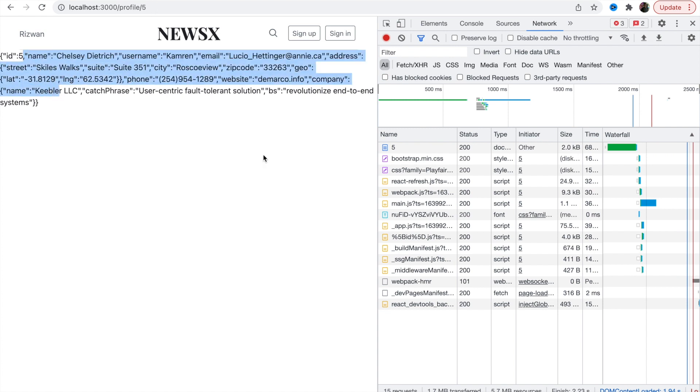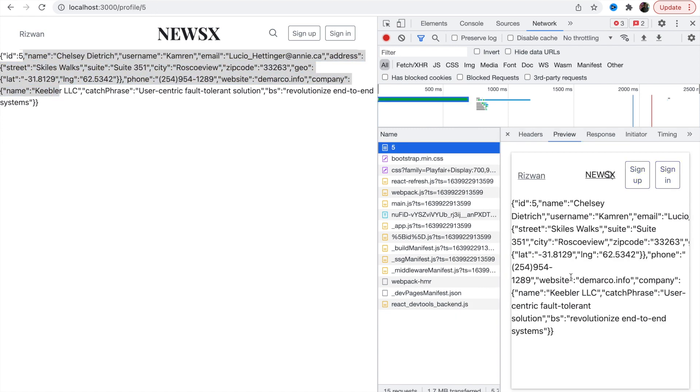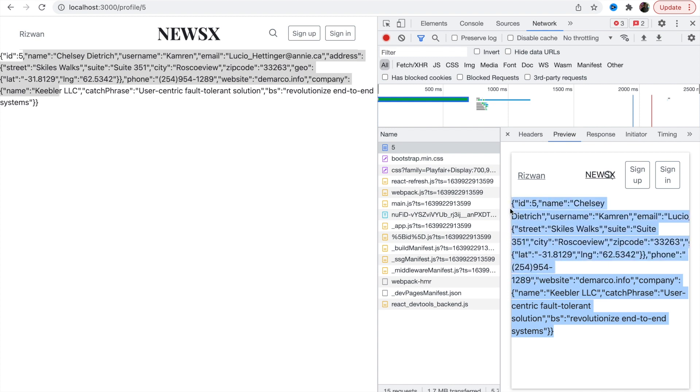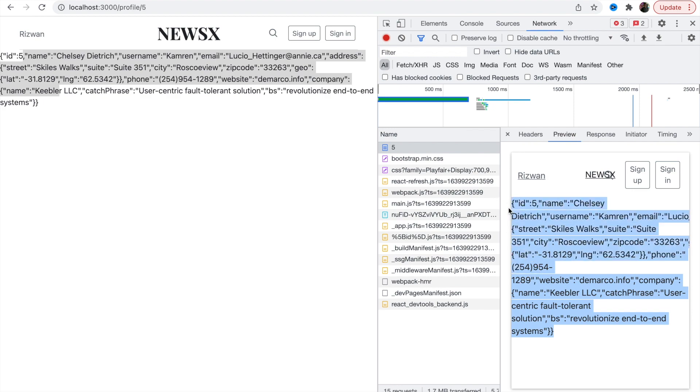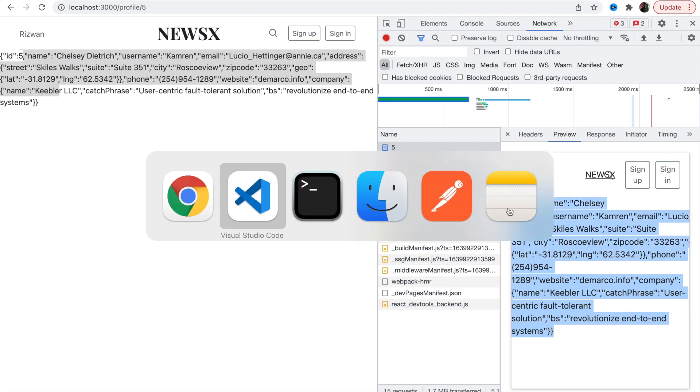Every time I set a new user, I will get data related to that user. The data got changed and here is the request. Every time it's making a request and a page is getting created on runtime environment and then it's getting served.